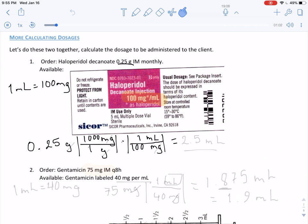Once we do our calculations, we find that the grams cancel out, the milligrams cancel out as well, and we are left with 2.5 milliliters.